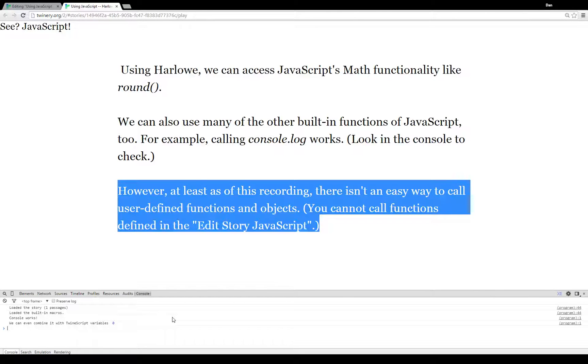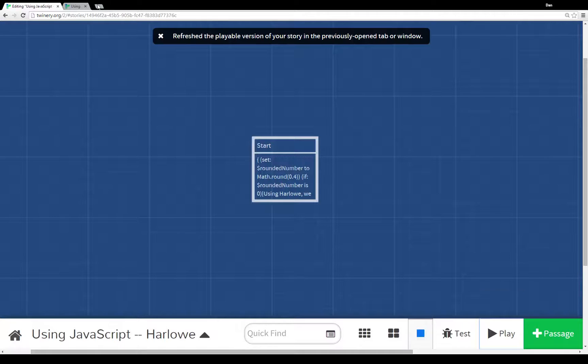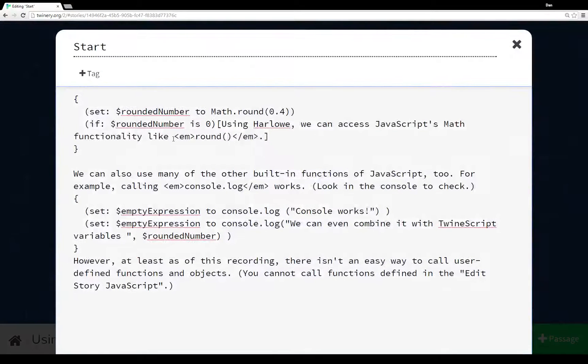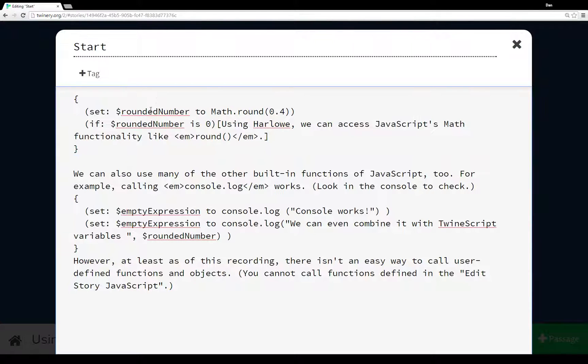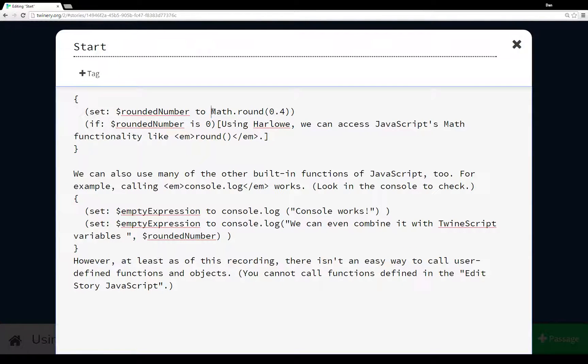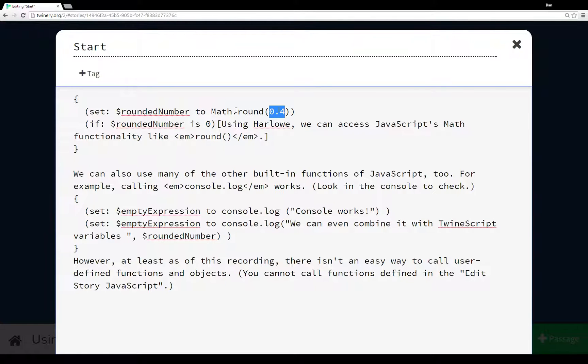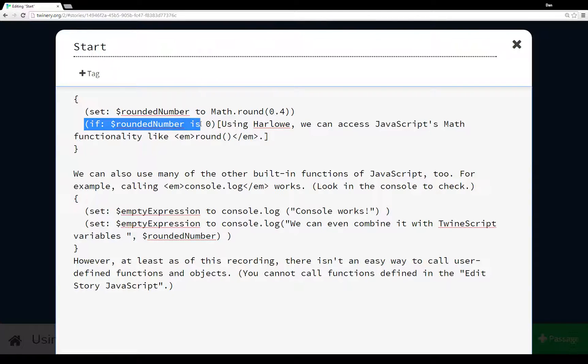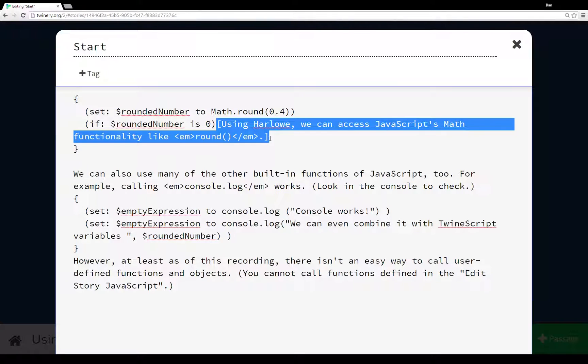So what does this all look like? Let's go back and look at this passage. To start, it's using assignment and value macros. We're setting rounded number, the variable rounded number, to the result of this JavaScript function call to Math.round, feeding it 0.4, which would be rounded down to 0. So if rounded number is 0, then we display this text which we saw when we ran the story.